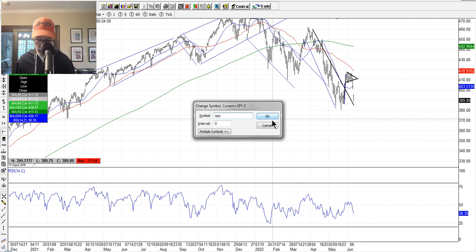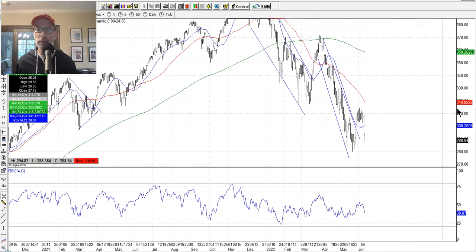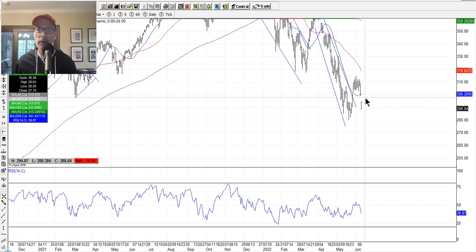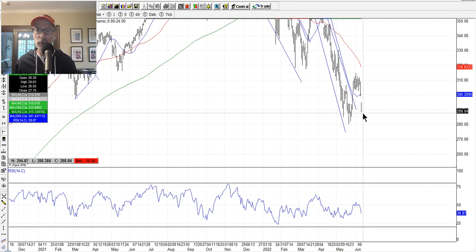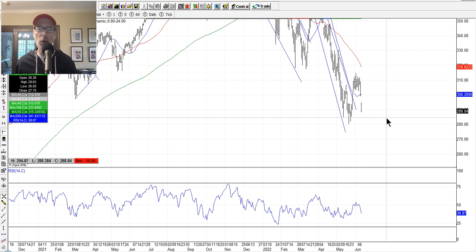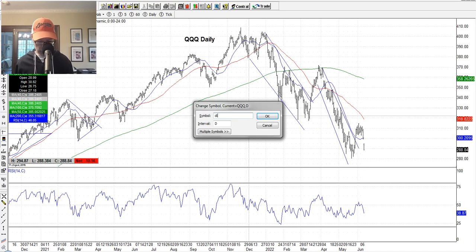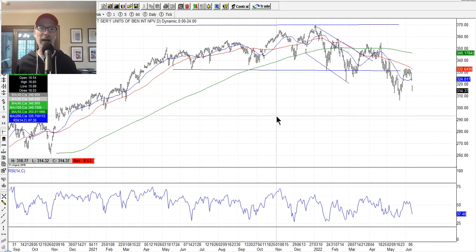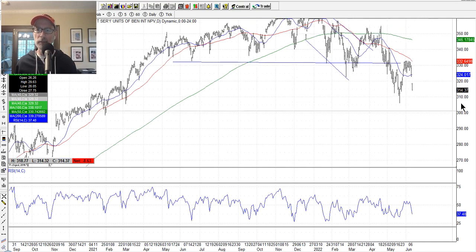Let's look at the NASDAQ — we look at the QQQ, the triple Q's. Same thing, looks just like the SPY. Thursday started to come off, had the air pocket open, gapped lower, and finished near the lows of the day. The dash mark on the right-hand side of the bar is the close of the day; the dash on the left side is where we opened. The NASDAQ is down as well. For the Dow Jones, we use the diamonds — the DIA ETF. Same thing: air pocket, Thursday lower, Friday finished on the lows as well.